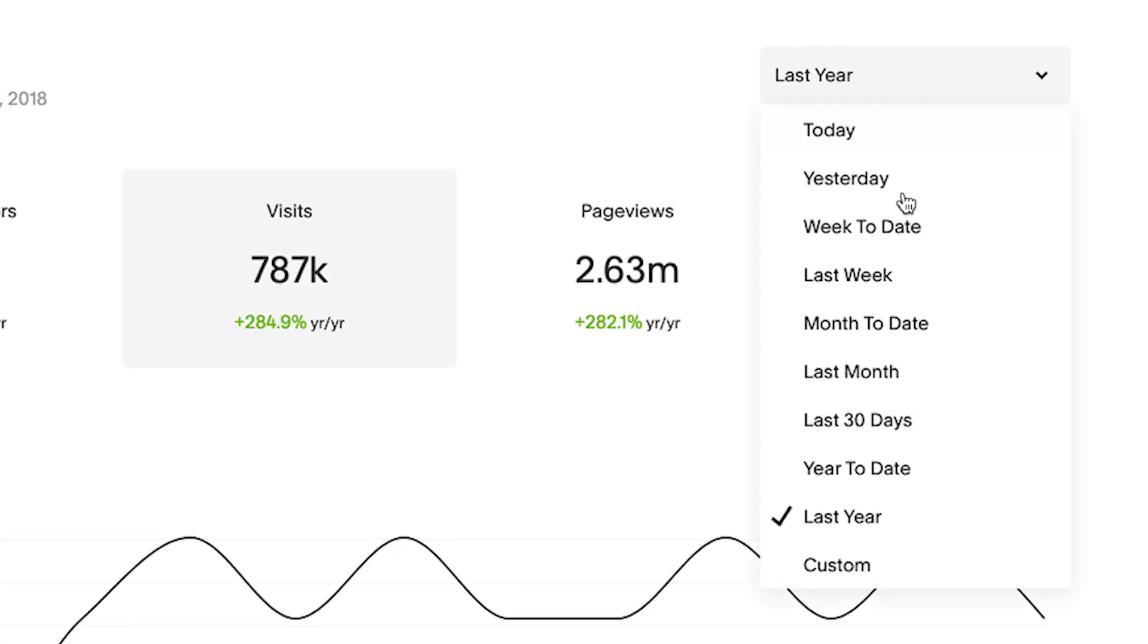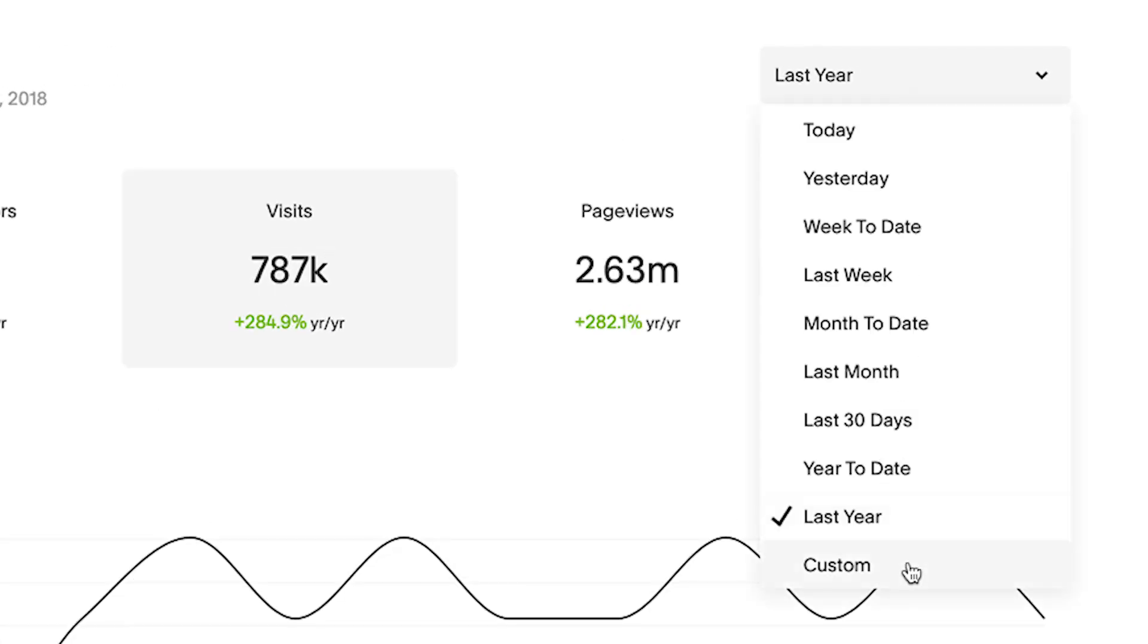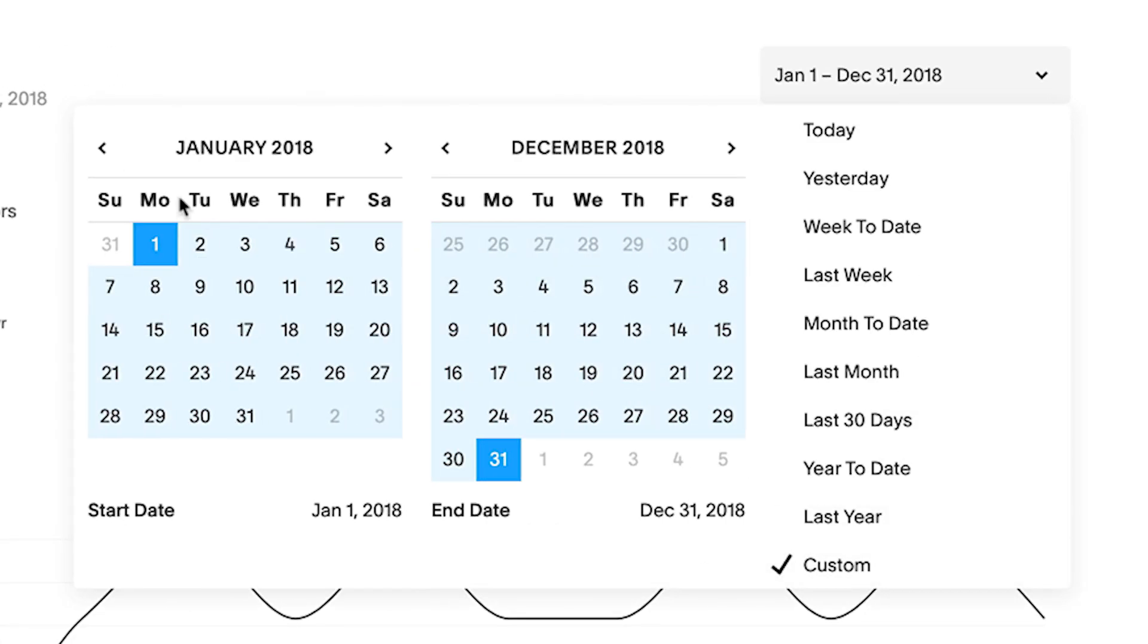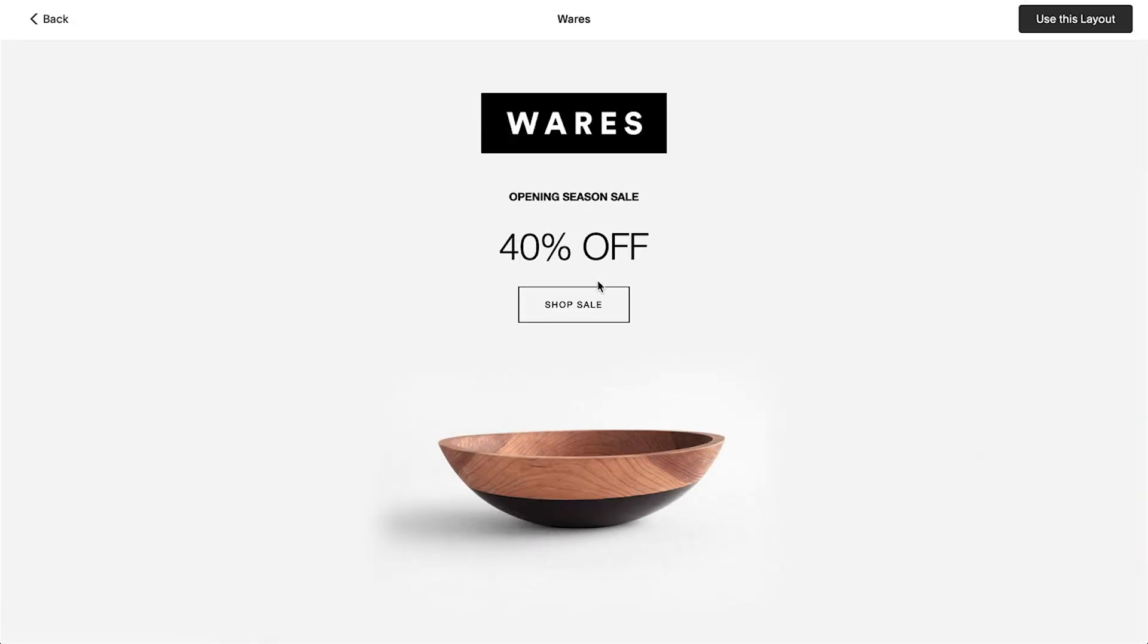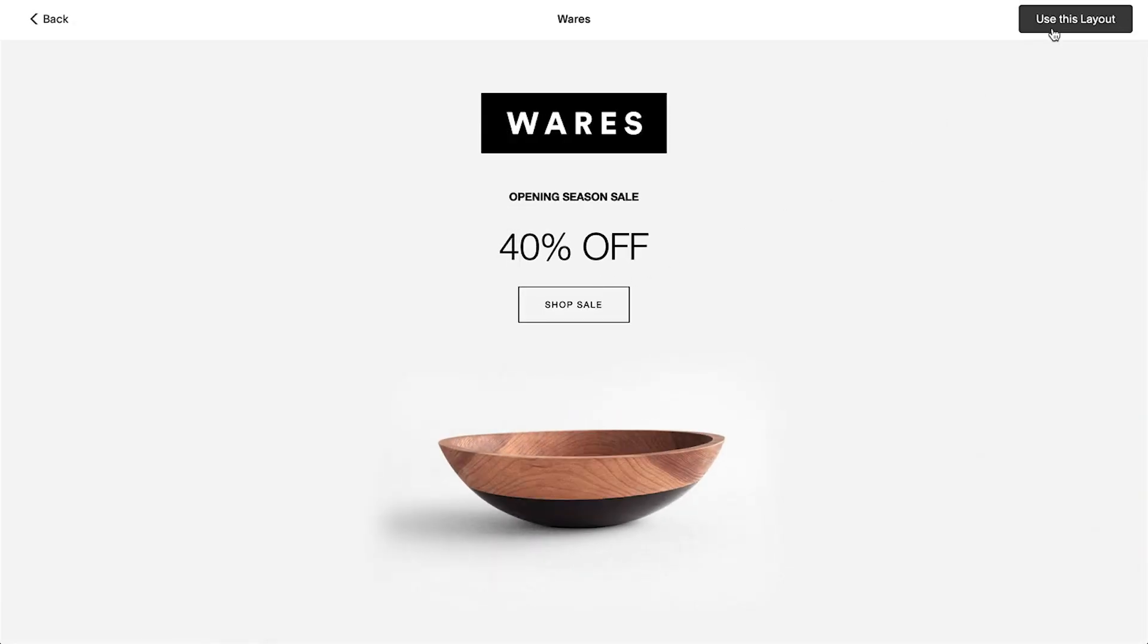Whenever you're planning your next big sale, you can always look back at your previous stats to see which pages perform the best and build your next design around that.